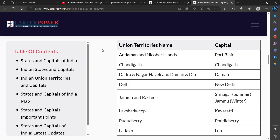Seventh, Pondicherry. Pondicherry's capital is Pondicherry. Eighth, Ladakh. Ladakh's capital is Leh.